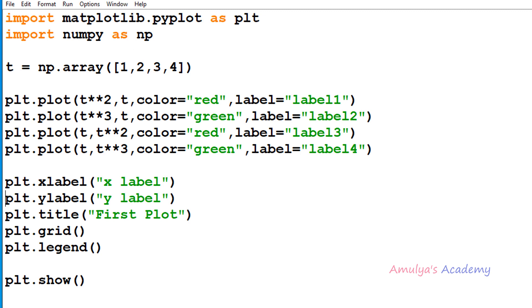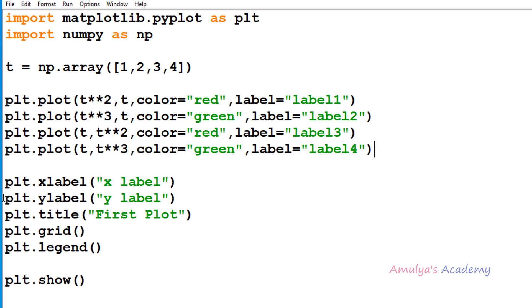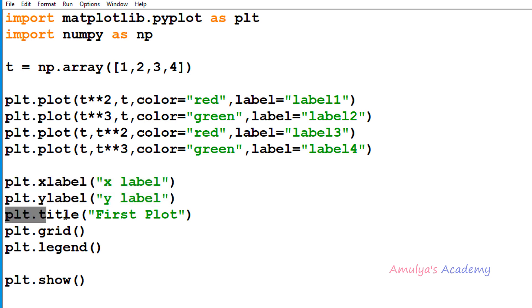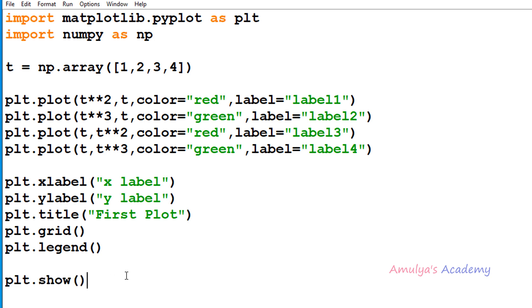So here we have our program. We discussed about this in the previous tutorial. Here we are plotting four lines, and this is the xlabel and ylabel function. Here we are giving a title to the plot, using the grid function for gridlines, and using the legend function without label and handle. And here we have the show function.